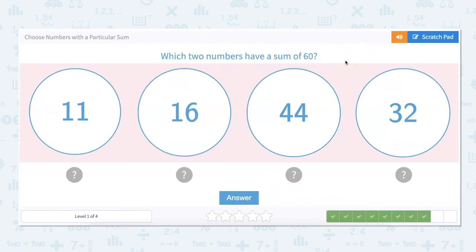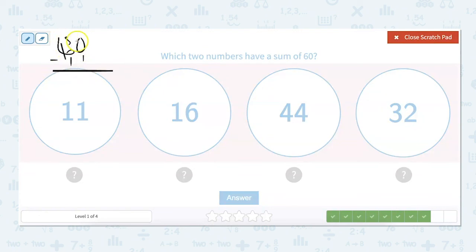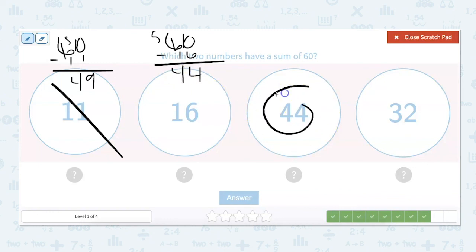What two numbers have a sum of 60? I can't eliminate these, so I have to do the work. 60 minus 11 is 49, which is not an option. 60 minus 16 — let's see — is 44. Is that an option? Yes, it is. So our answers are 16 plus 44.